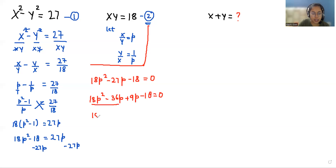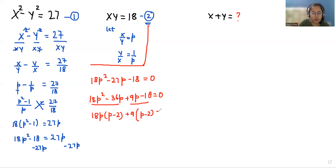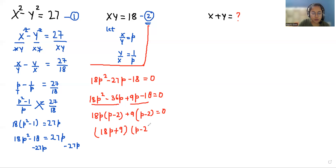From the first two terms I can take 18p as common, so what is left is p minus 2. From the next two terms I can take 9 as common, so p minus 2 equals 0. Now we have two roots: the first is 18p plus 9, and the second is p minus 2, equals 0.